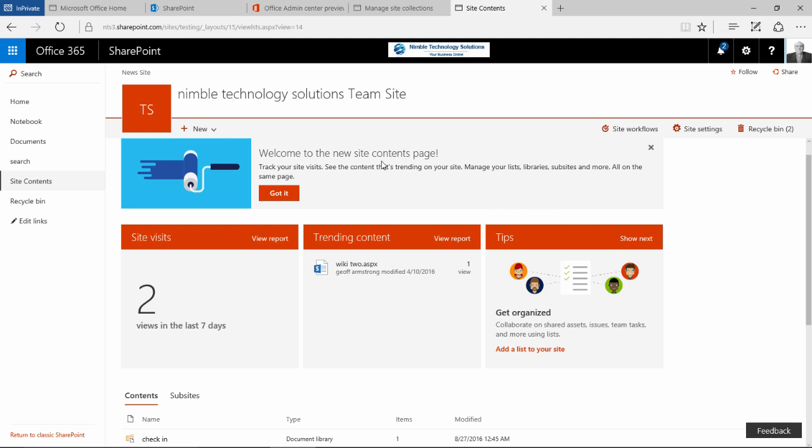So let's start from the top and work our way down. We still have the usual nav bar at the top and the follow and share.